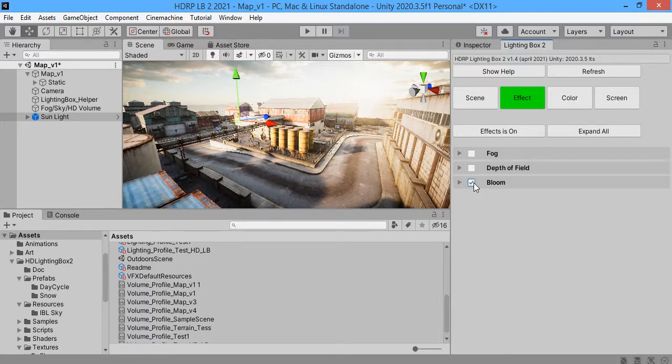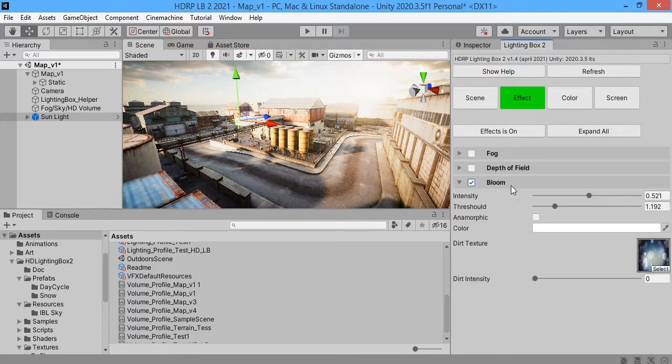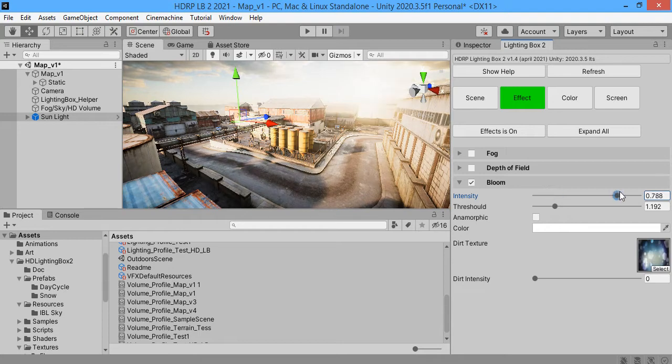As you can see the Lighting Box will help you to quickly set scene lighting with proper settings.